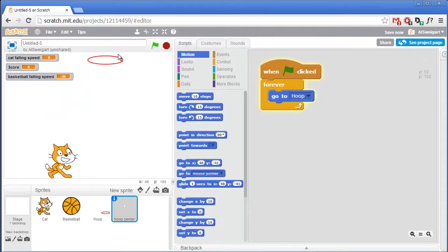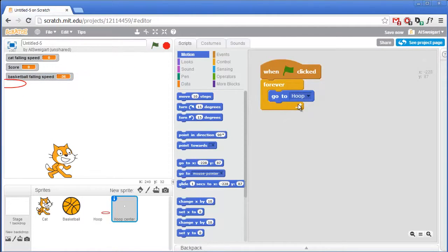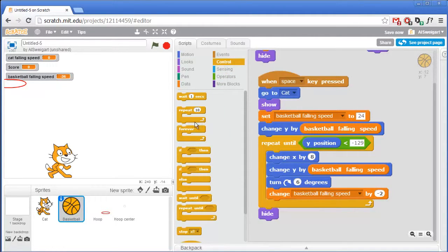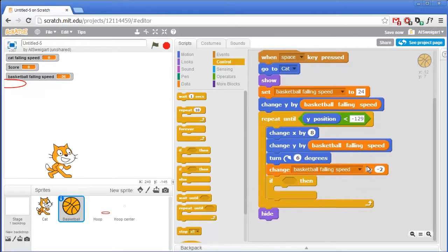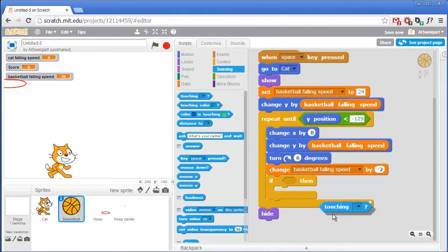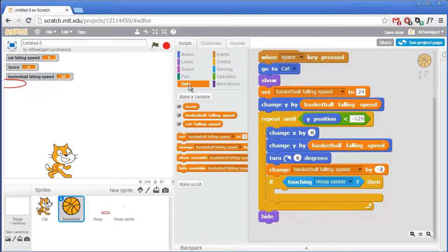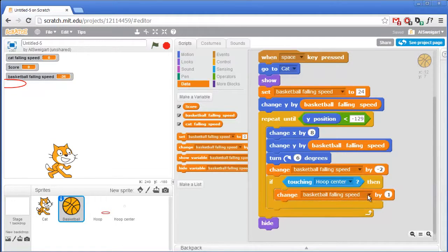So now as the hoop is moving around, the Hoop Center sprite is right there in the center of it. Now we can have the basketball detect if it touches the Hoop Center sprite, rather than just anywhere on the hoop. Let's go to the basketball code and add some code here while it's in mid-air that detects if it's touching the hoop center. So we need an If block, and then go to the blue Sensing category and grab the Touching block — if it's touching Hoop Center, then go ahead and increase the score by one. So grab the Change Variable block, and the variable we want to change is score by one.